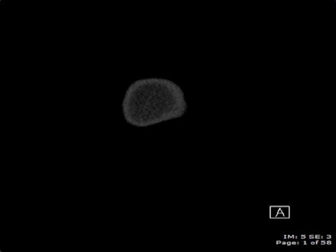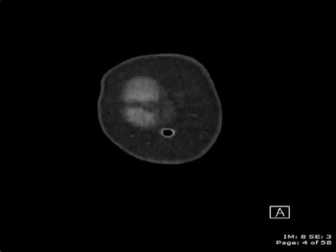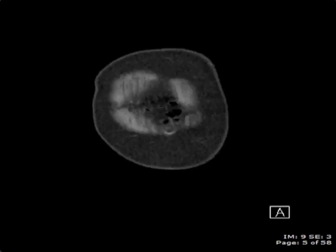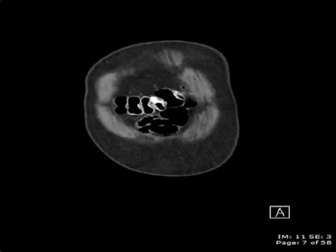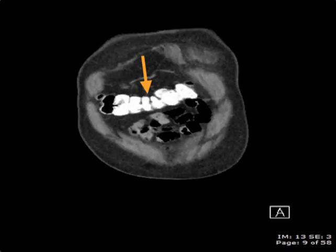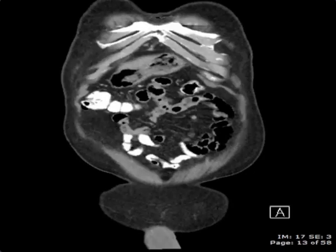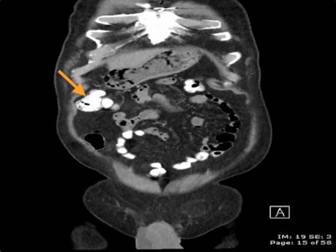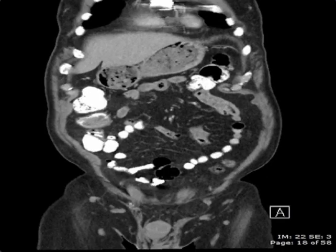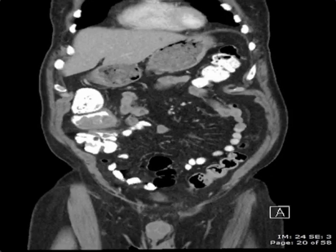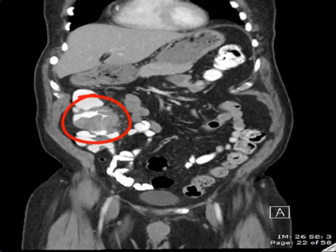I'd like to now show you the same case but in the coronal plane of view. As we scroll, we're going from anteriorly — seeing the anterior aspect of the patient's abdomen — and going posteriorly. We can see the transverse colon, the hepatic flexure, and as we go down to the ascending colon, we once again can see near-circumferential soft tissue thickening of a focal segment of the ascending colon compatible with the suspected neoplasm.